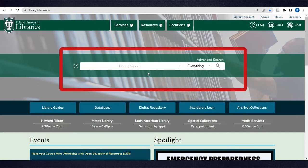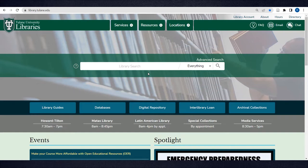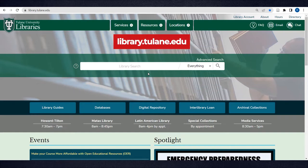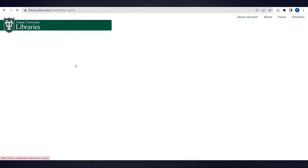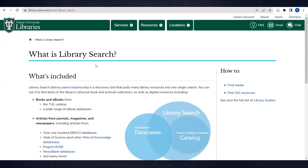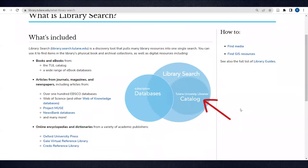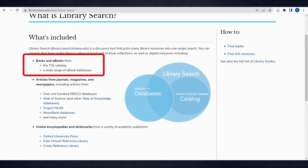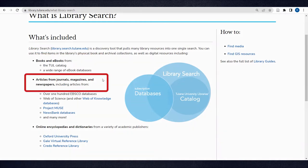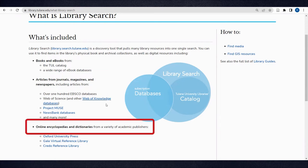Library Search is the primary discovery tool for Tulane University Libraries. You can access it from the homepage library.tulane.edu. Library Search pulls in many library resources into a single search. You can use it to find items in both Tulane's library catalog and subscription databases, including books and ebooks, articles, newspapers, encyclopedias, and more.